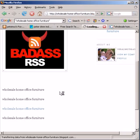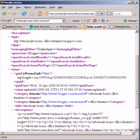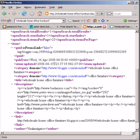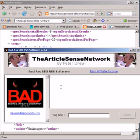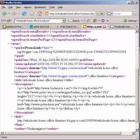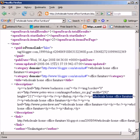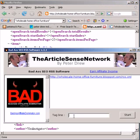The RSS feed is on the end of this URL and it's rss.xml. This is what the RSS feed looks like. Now I'll bring my software up and paste the RSS feed in there.